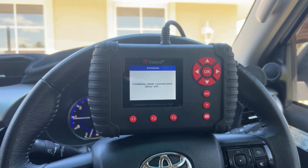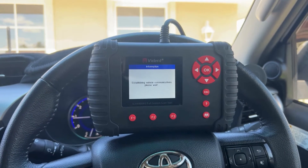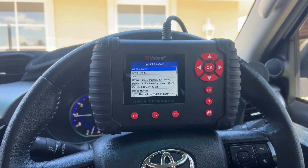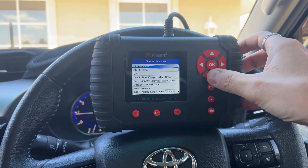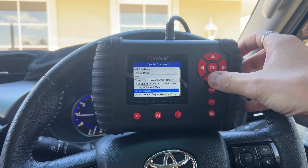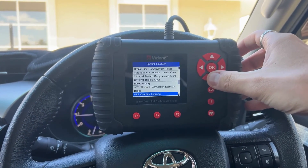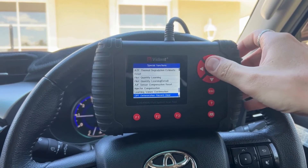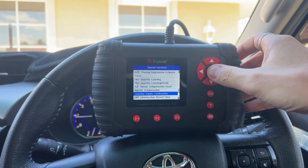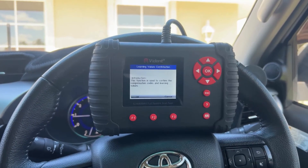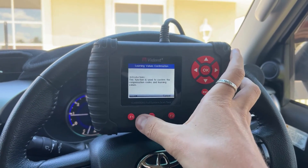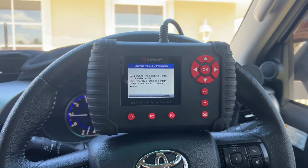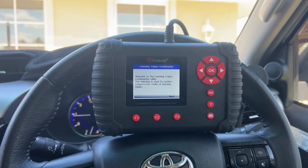Here you can see the injector codes and pilot learns. If you just scroll down, you need to go through Learning Values Confirmation — this is for the Hilux, it could differ on other vehicles. You just hit okay. So, Learning Values Confirmation.